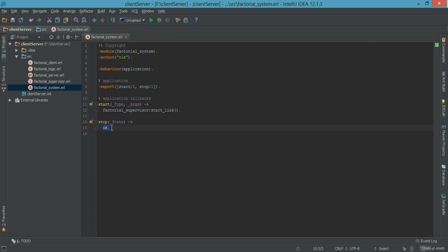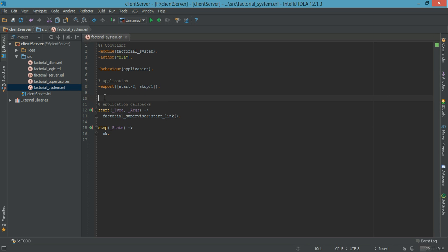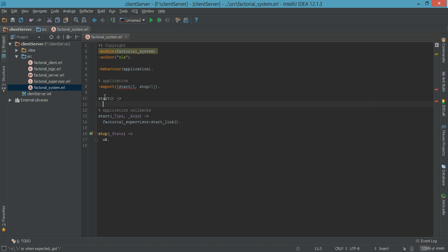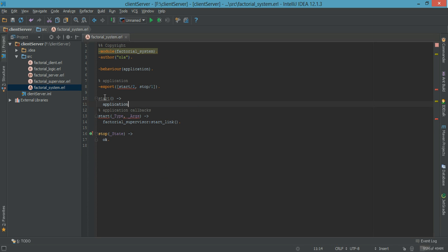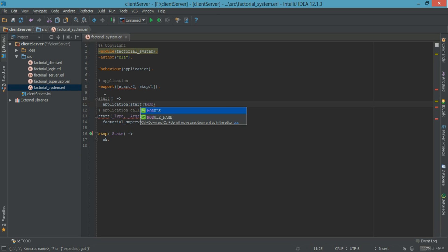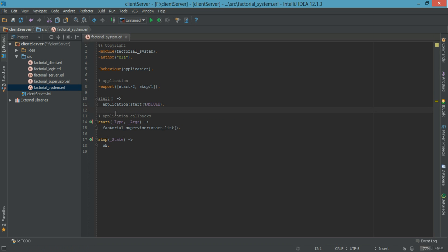Basically, OTP will take care of the stop for us, so we don't have to worry about it. Another thing I would like to add is another start method that takes no argument. I want to call a function called application:start and send in the name of the module. The reason for this is when I want to start the application, I don't want to call application:start and then type in the module name itself — I would simply call factorial_system:start, which I find a lot easier and simpler to use.